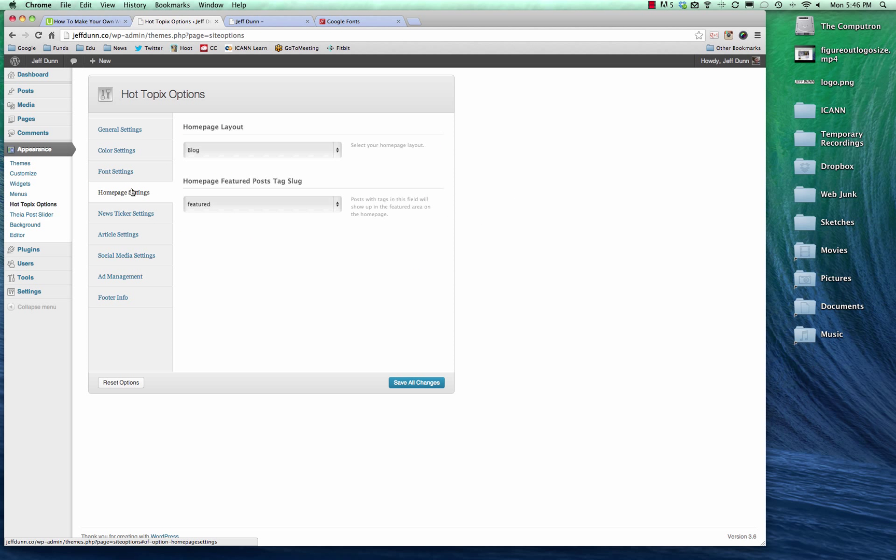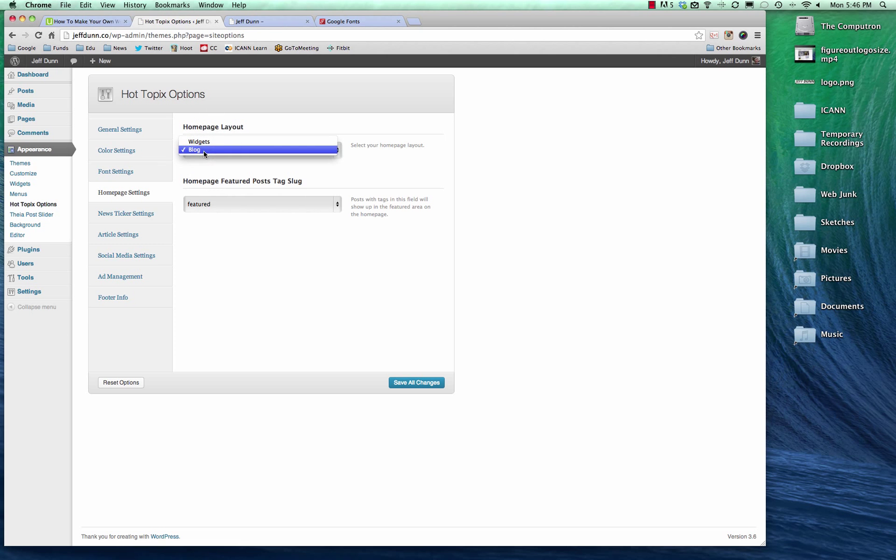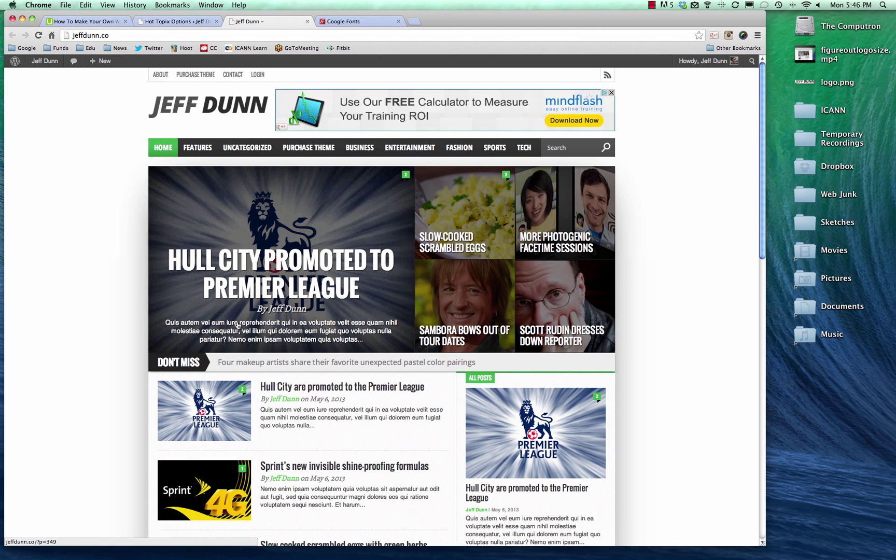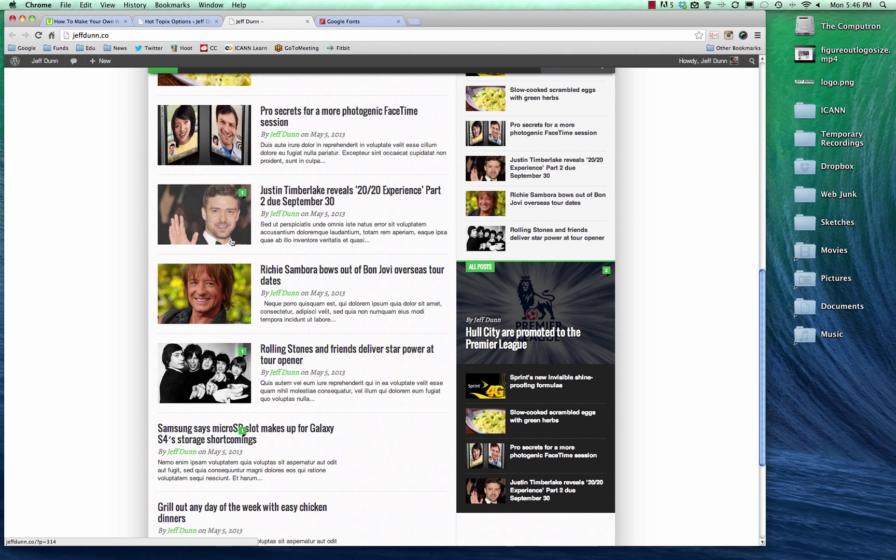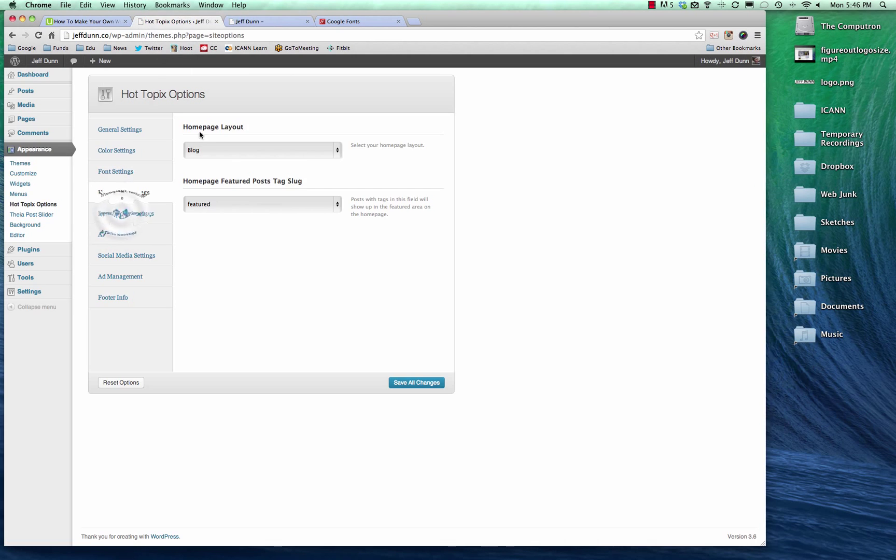Home page settings, this will probably vary theme by theme. But for this one, you can have it be either a blog or a set of widgets. I just have a blog, which is just this stream right here, which I think it looks good enough.